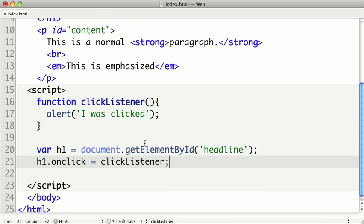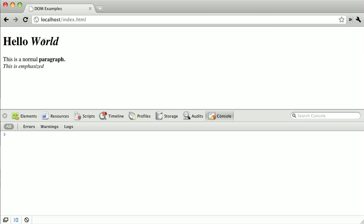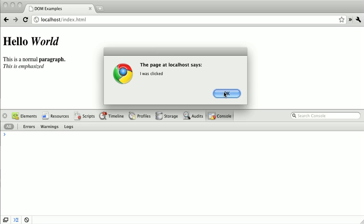So now, any time we click on our element with the id of headline, we should get an alert saying I was clicked. I'm just going to save this out, and we will refresh. And so now if I click on the headline here, you can see we get an alert message that says I was clicked.